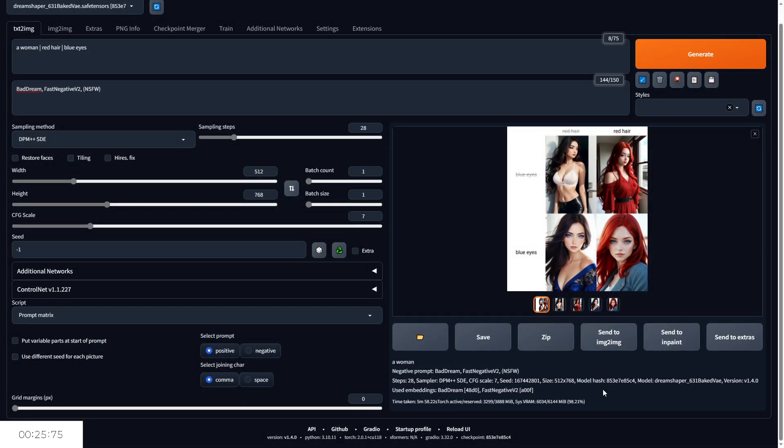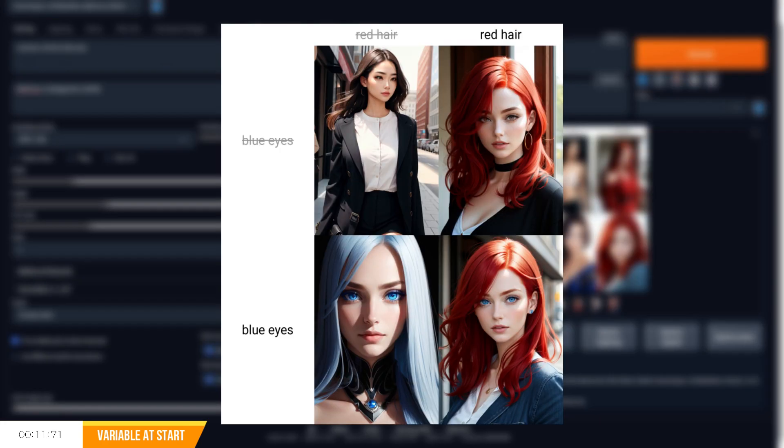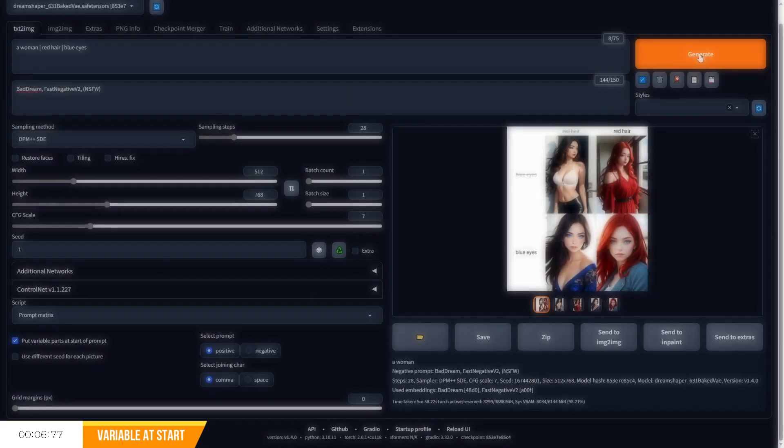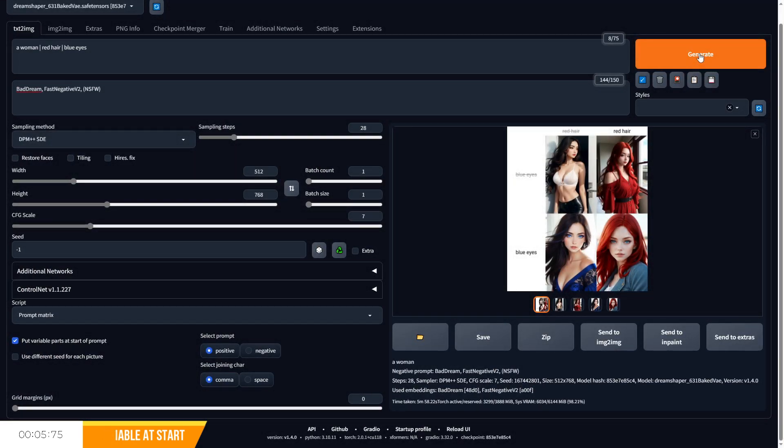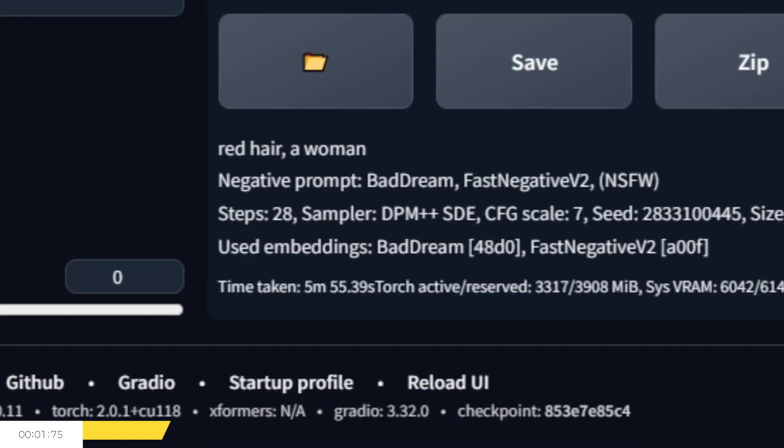The option 'put variable parts at the start of the prompt' will place the variables between the horizontal lines at the start of the prompt rather than the end, before using the rest of our prompt description. So if we use our previous prompt with this option selected, it will generate a series of images by using red hair and blue eyes before using the rest of our prompt, 'a woman'. The impact of this can be seen in the generation data when the positions have been reversed.